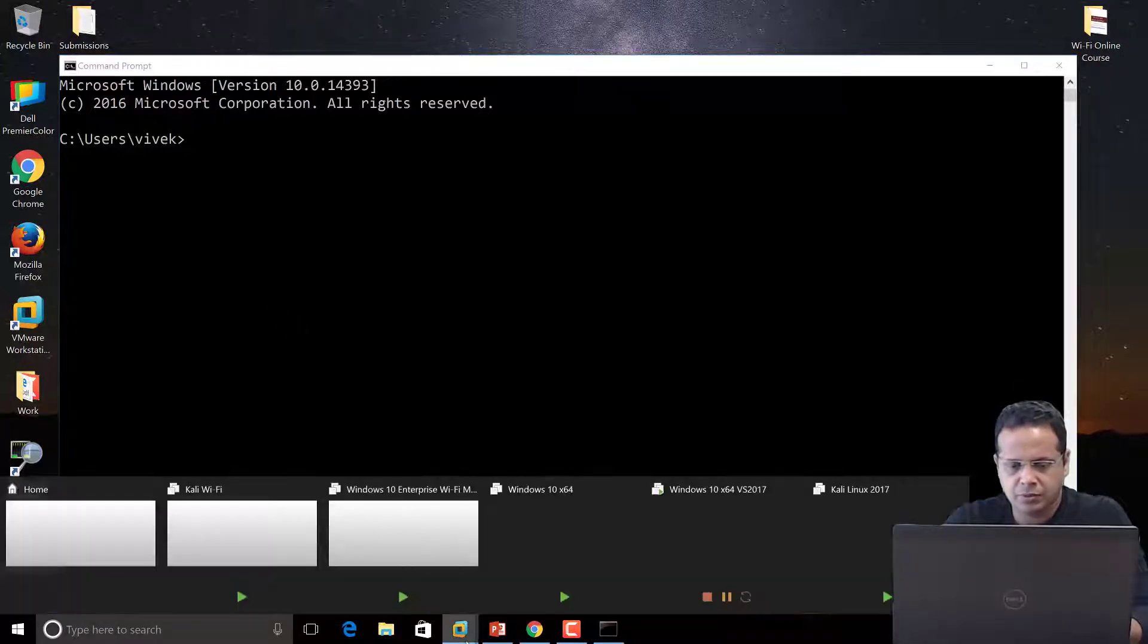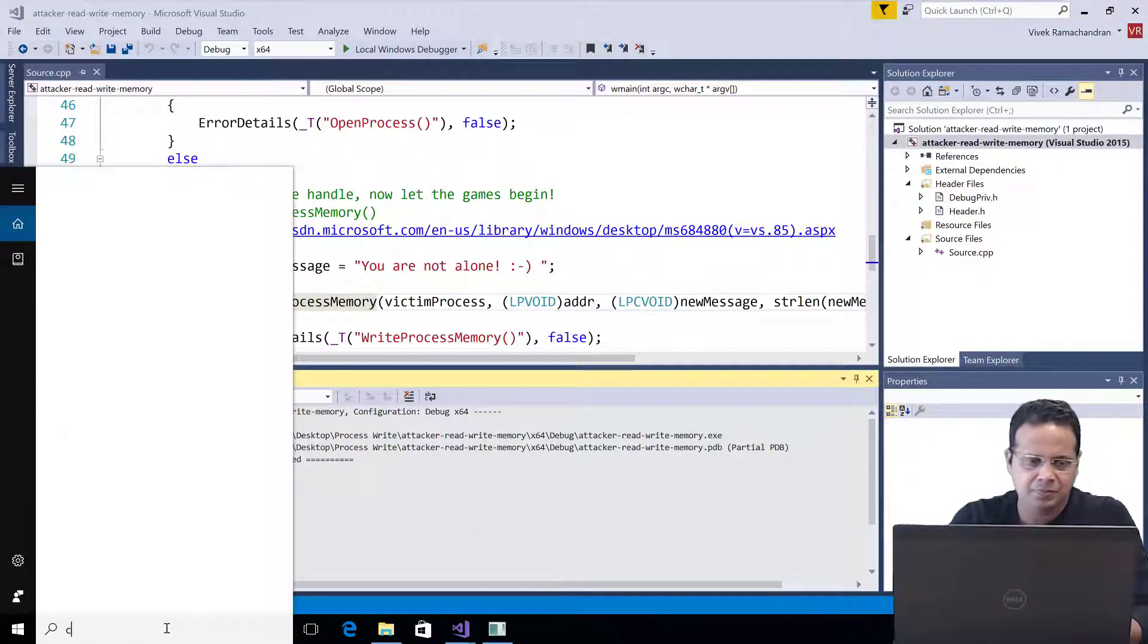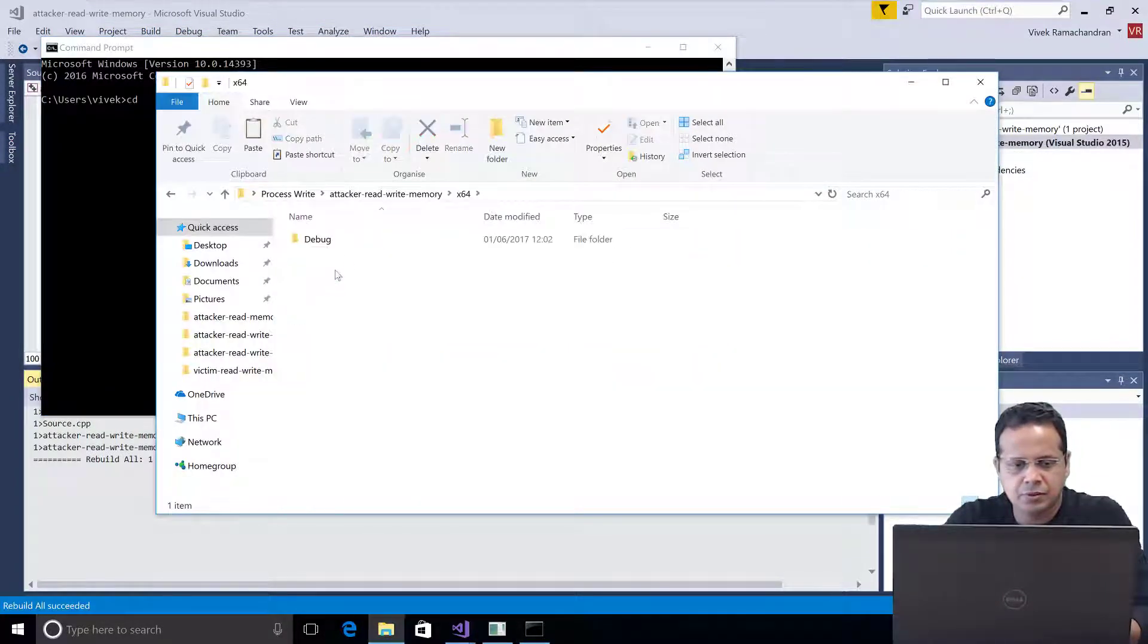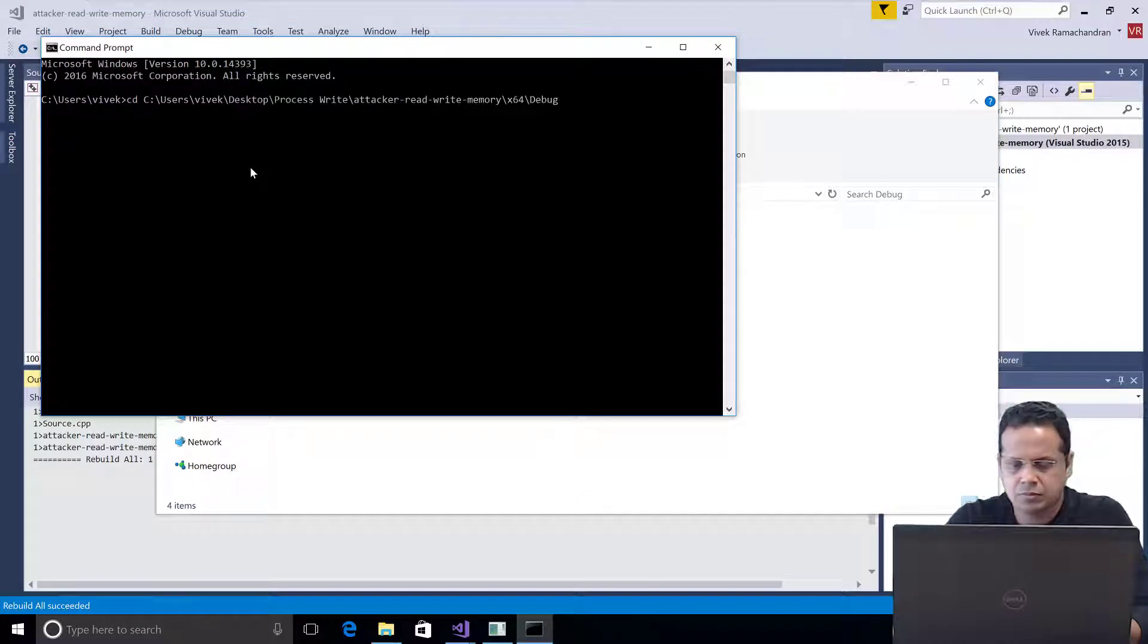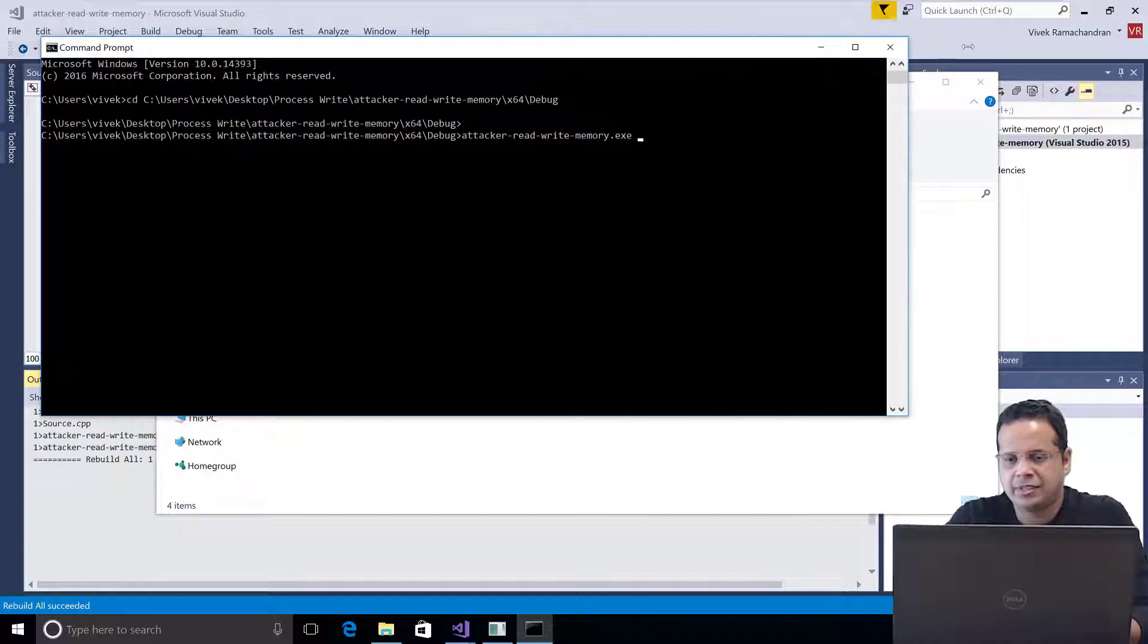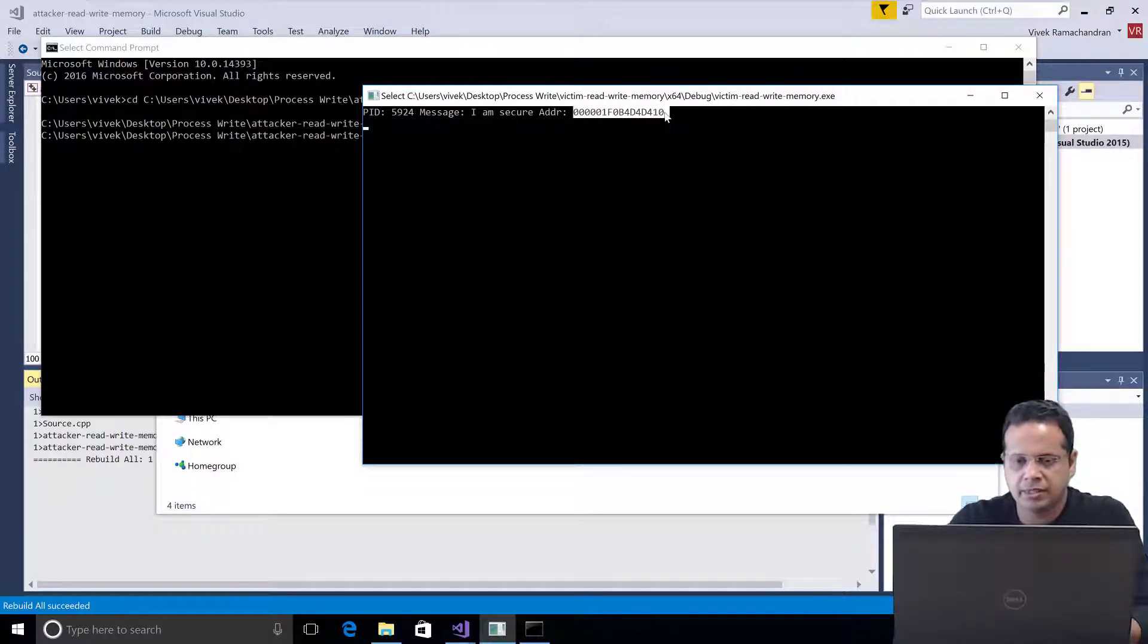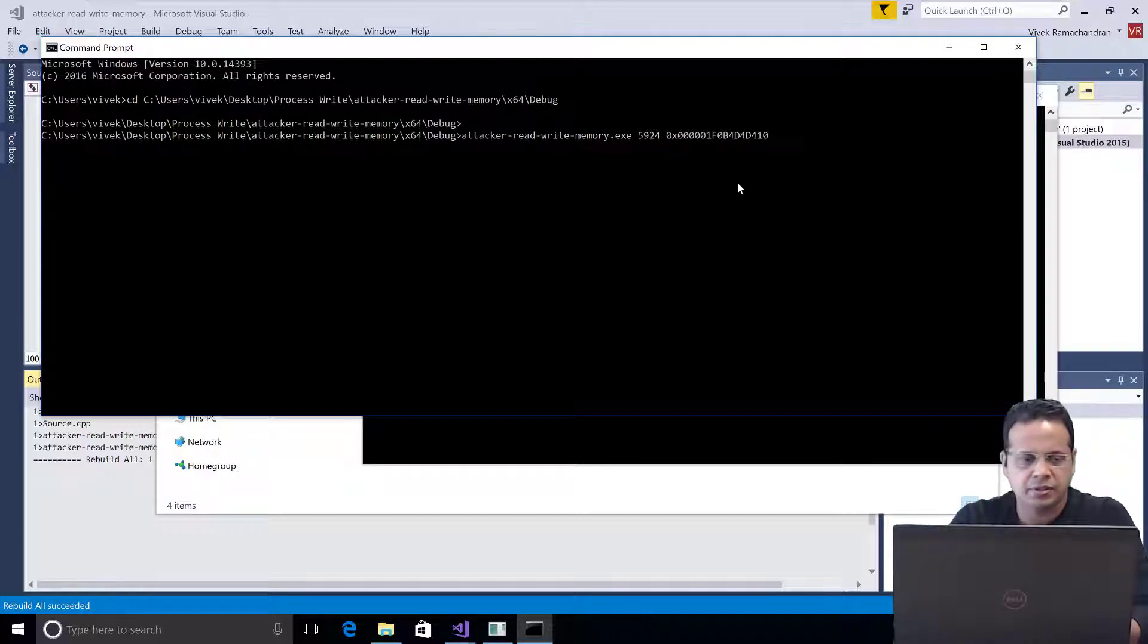Oh, looks like I am out of the vm. And let's change directory to where the compile program is. And now, let's actually go ahead and run it. So, I am going to call attacker read-write memory and give it the arguments 5924, followed by this address. So, we have 5924, followed by this address.